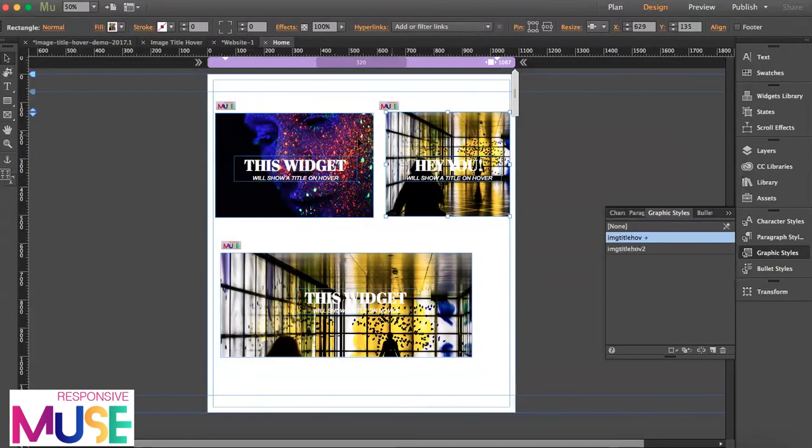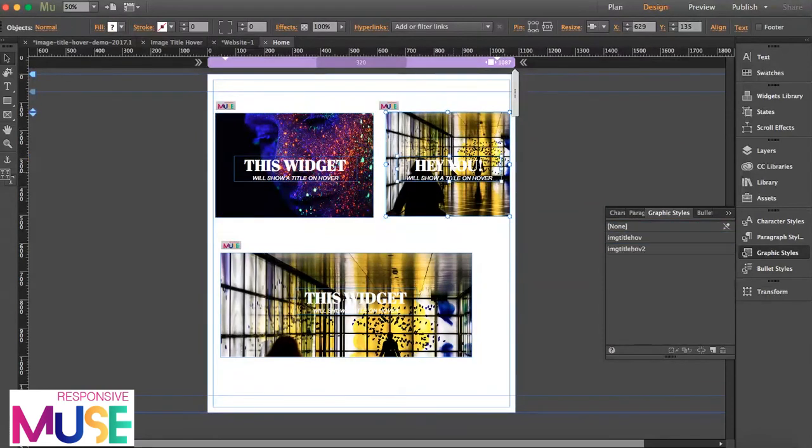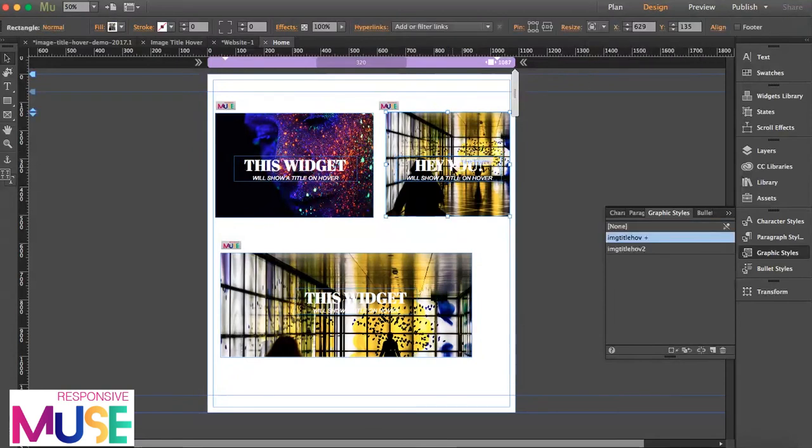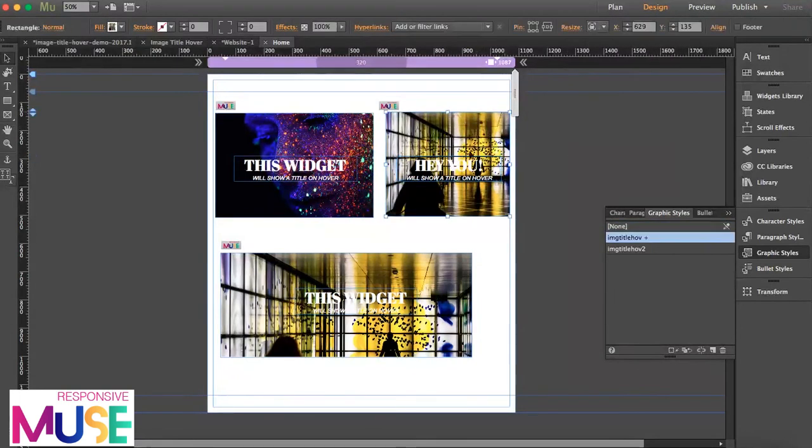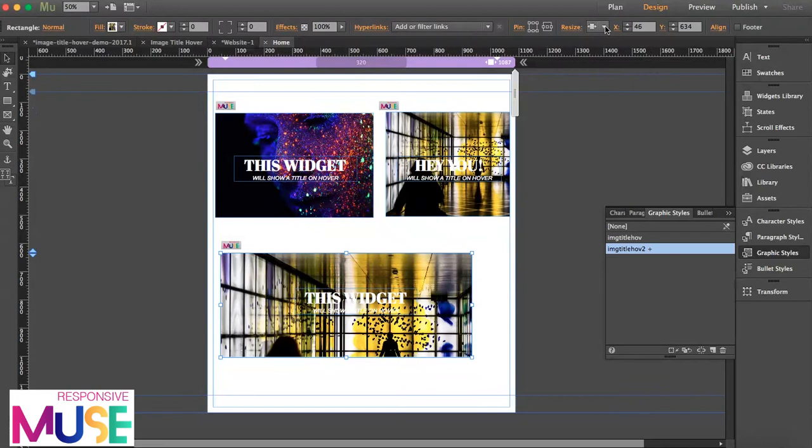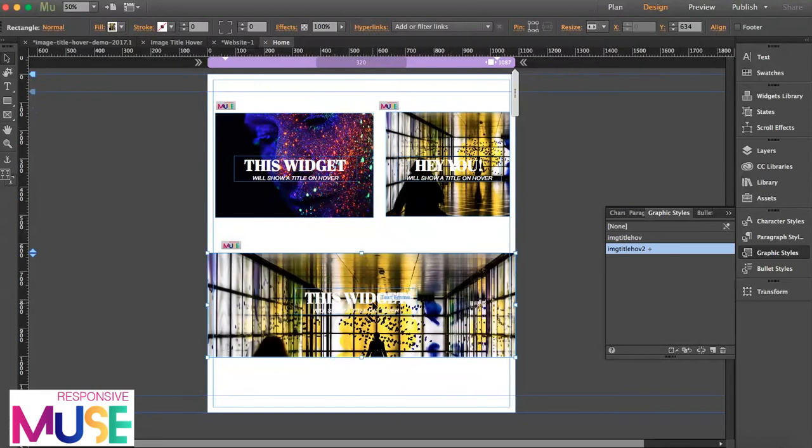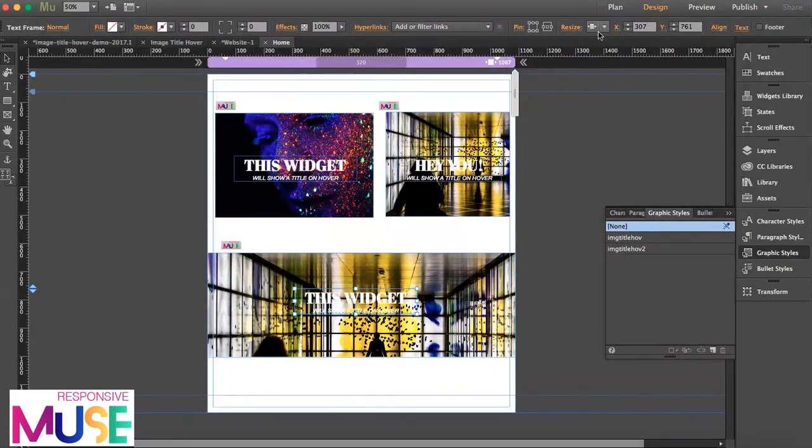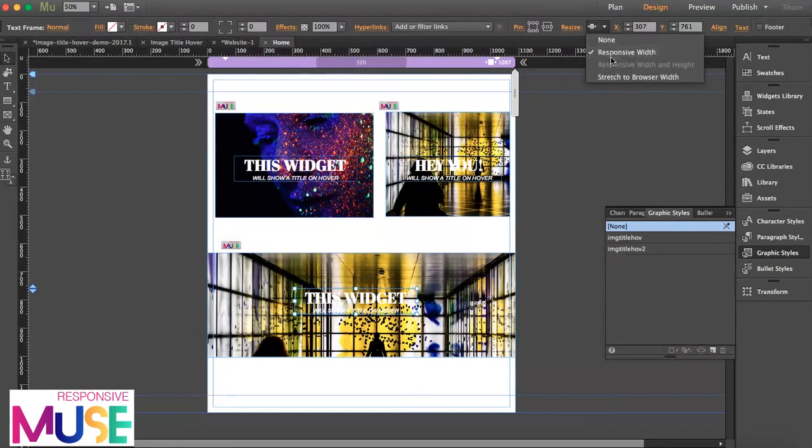Okay, so you can resize this widget, but make sure that if you set the rectangle to responsive width, the text should be set exactly the same. If you want to, this one is responsive width. This one is going to be set to none, both of them. Just make sure, otherwise the widget will crash and it will not work.